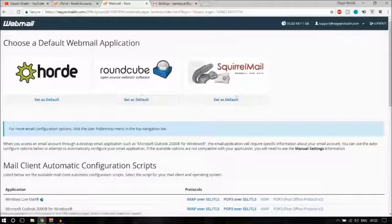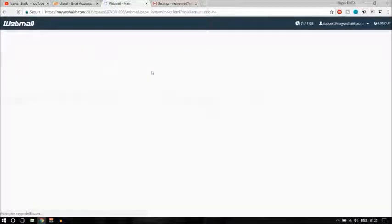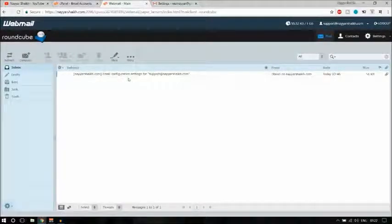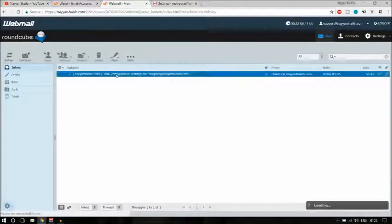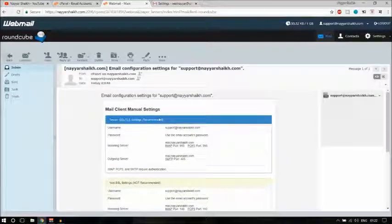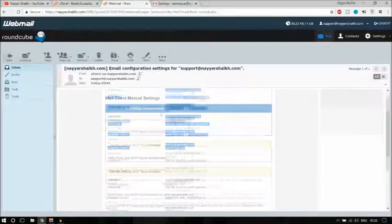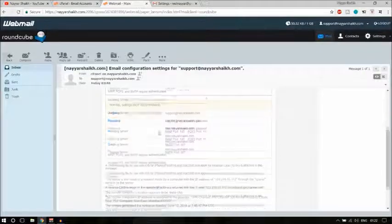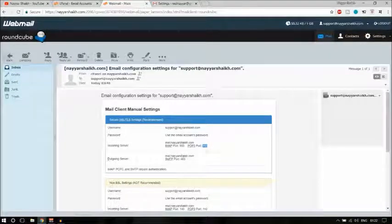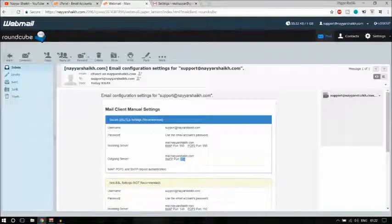As mentioned, you get three different webmail clients — let me use Roundcube. Whenever you create a new email account, you get a configuration email. Open it and it will help you configure your settings. If you have an SSL certificate, you'll see one set of configuration settings; if you don't, you'll see another. We already set the username, password, and port 995 for incoming.